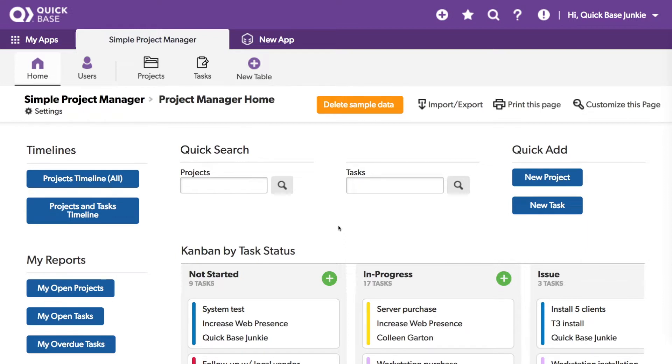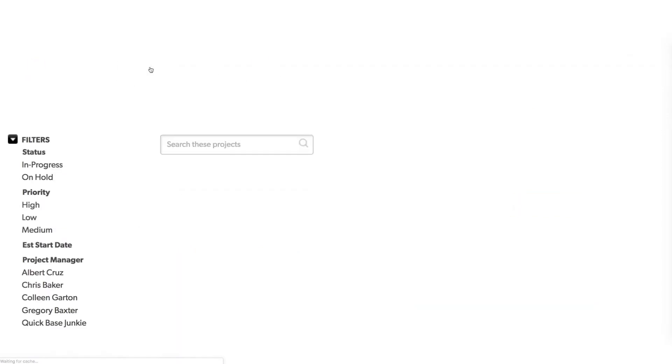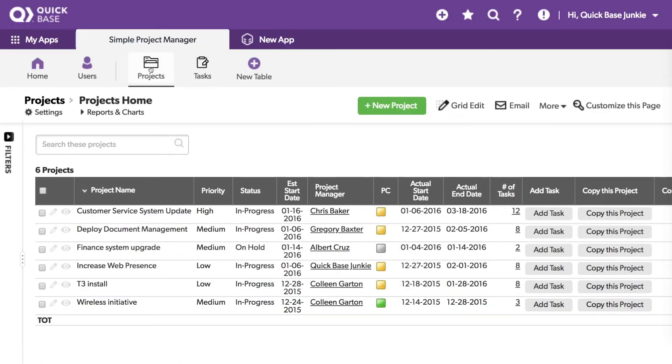Say I want to include a chart on the projects table of all the tasks that are related to that project based on the percentage that are in each type of status.